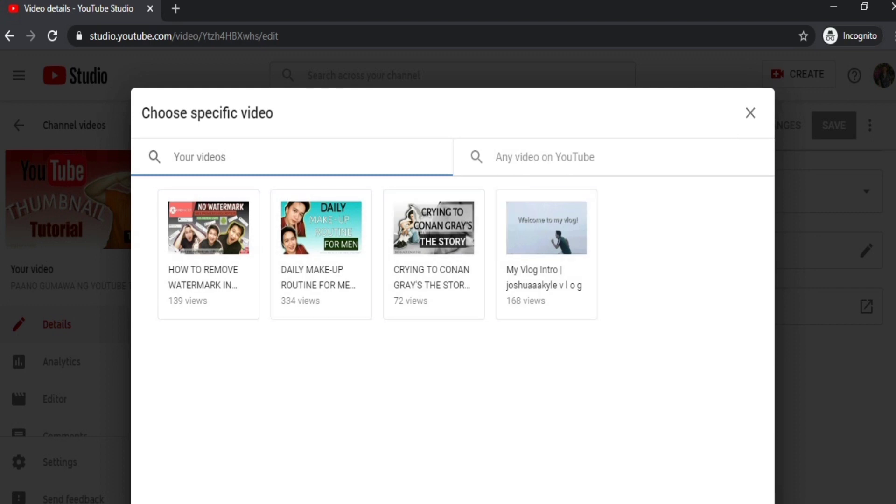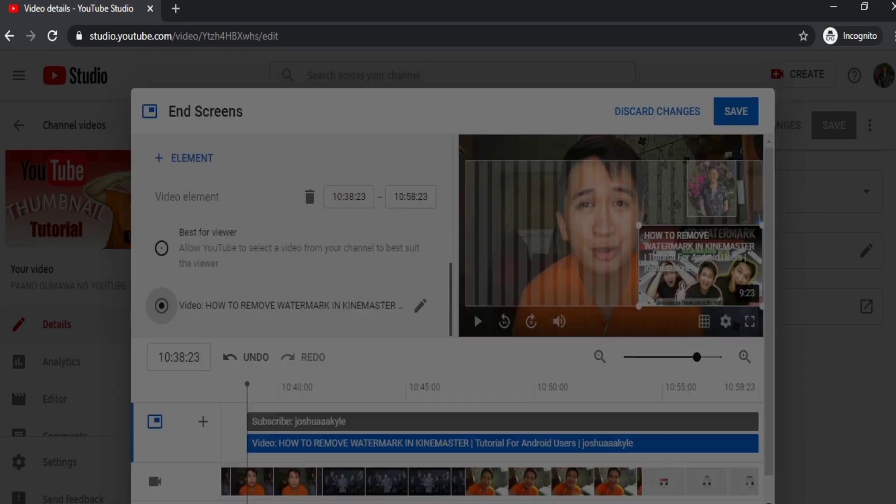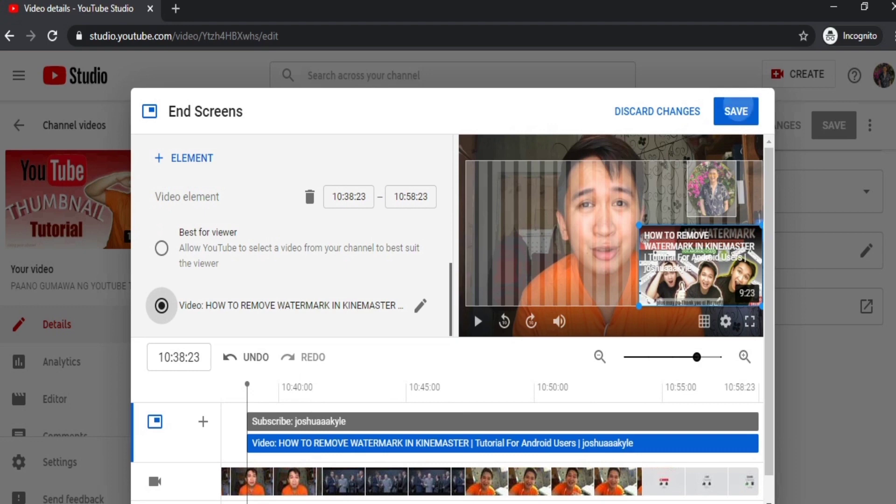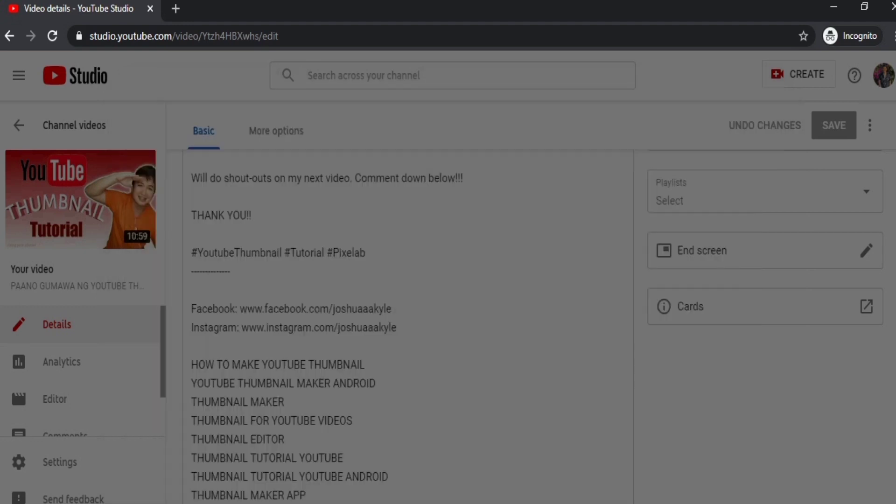For example, this one. So you can see, guys, it now looks like this. And if you notice, the end screen will only appear in the last 20 seconds of your video. And then just save it.